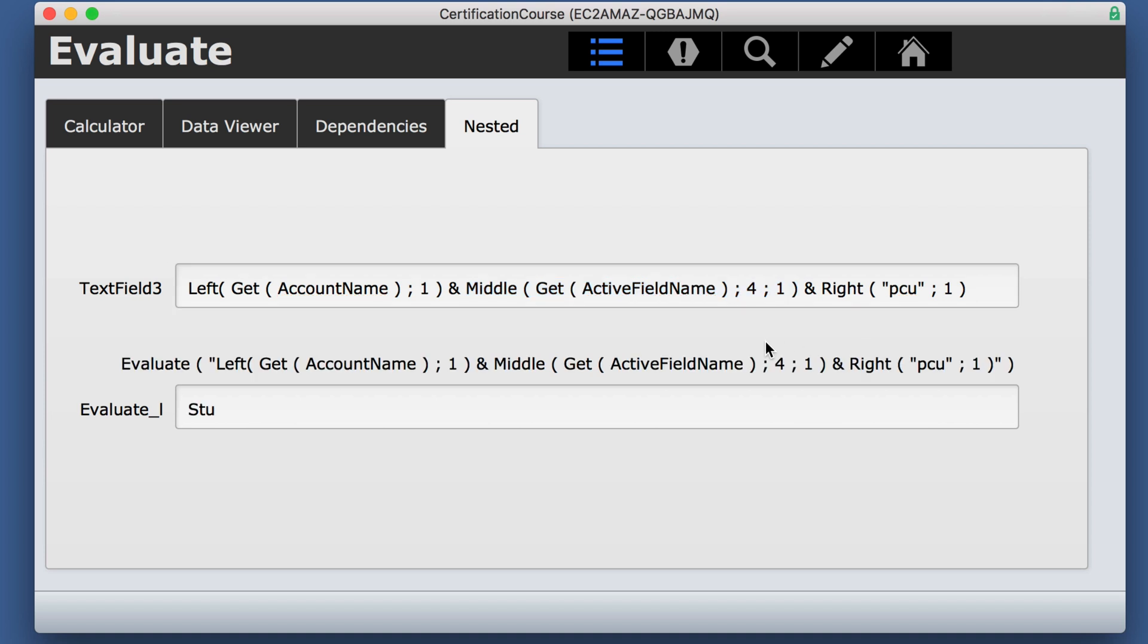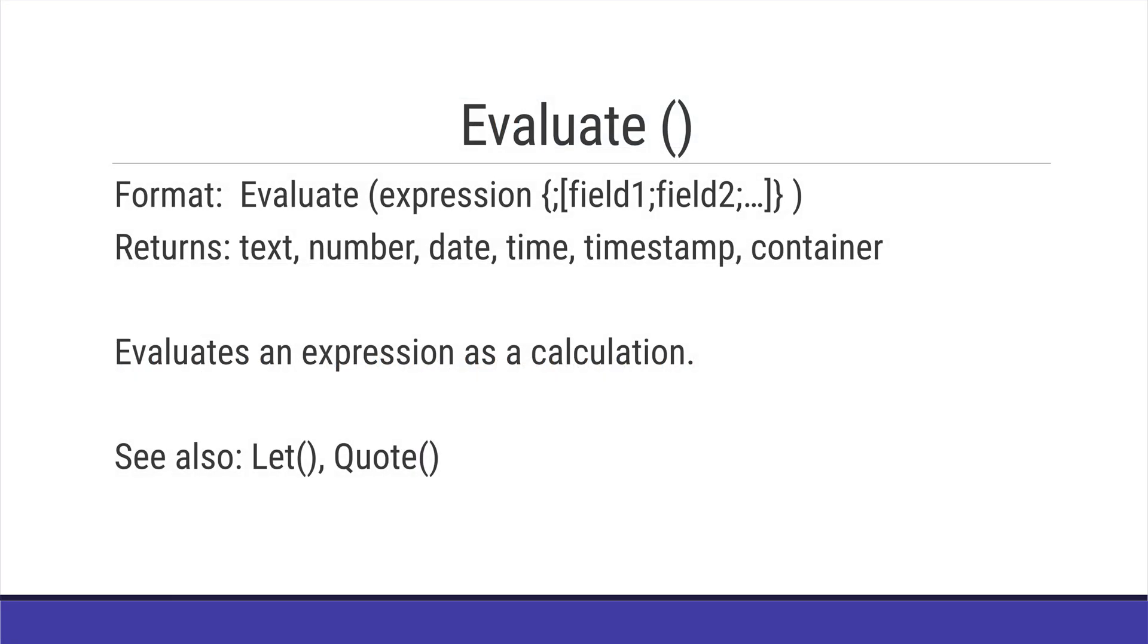That's the evaluate function. You may want to test it out a little bit on your own and also see the let and quote function sections.